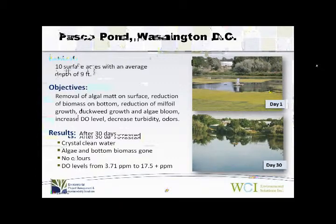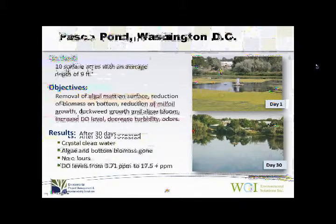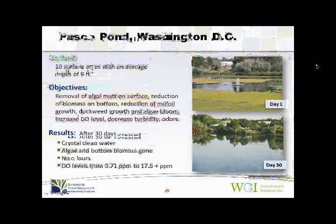Next is the Pasco Pond in Washington, D.C. — a similar problem with massive algae floating on the surface. The pond was about 10 surface acres and about 9 feet deep. In exactly 30 days, the algae was controlled simply by providing oxygen to the water. The DO went up from 3 mg/L up to 17 mg/L — a high jump. The water also had odor problems, which were remediated in the first month. The dying algae that goes to the bottom increases bottom sludge, which was then digested by aerobic microbial activity, and the water became crystal clear.